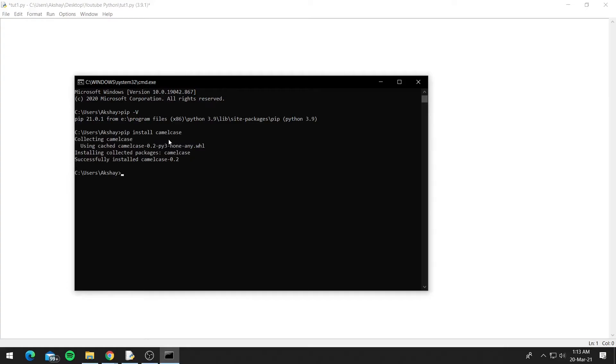So it installed successfully and it didn't take much time, but if the module was larger it would have taken a bit more time. So now our module is installed, so let's look at how we can import it.